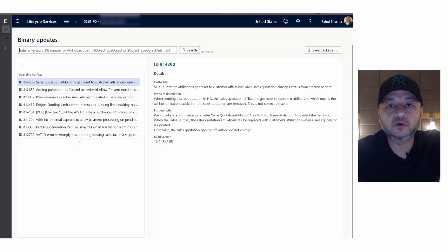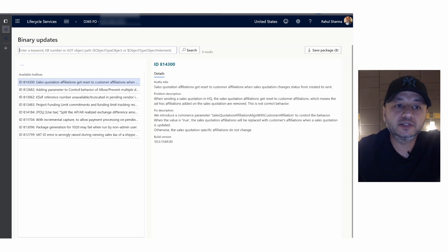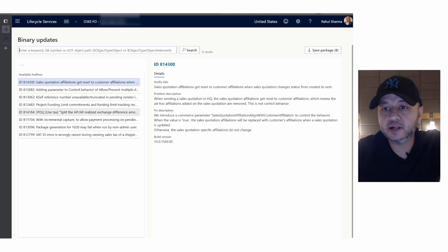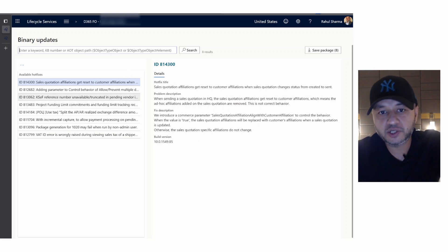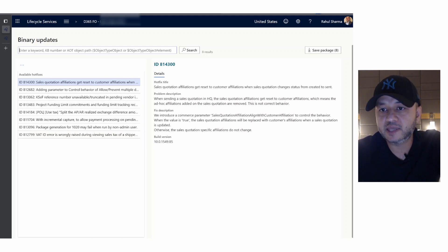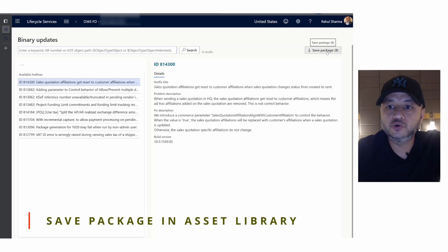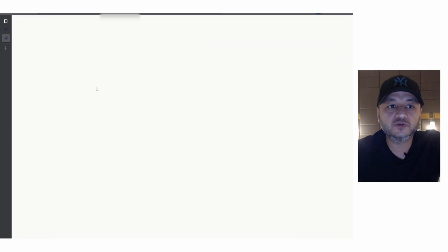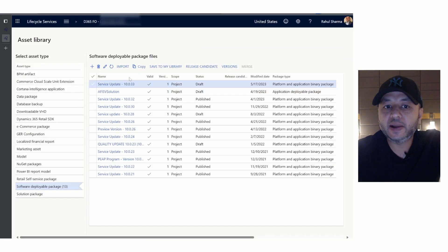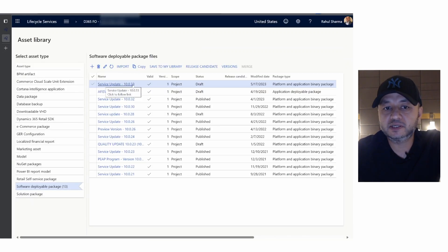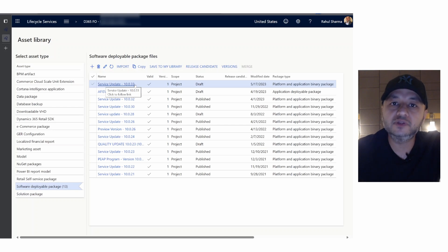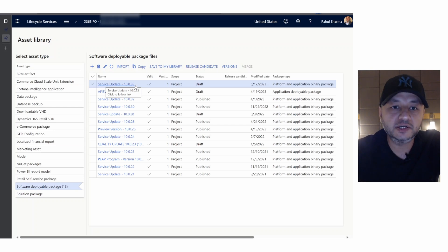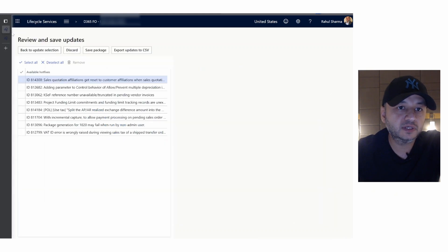It shows these are the hotfixes available and other information about what this hotfix does. The next step is I'm going to save this package in my asset library. If I show you my asset library as of now, the latest update is service update 10.0.33. I'm going to save that particular package as a quality update.